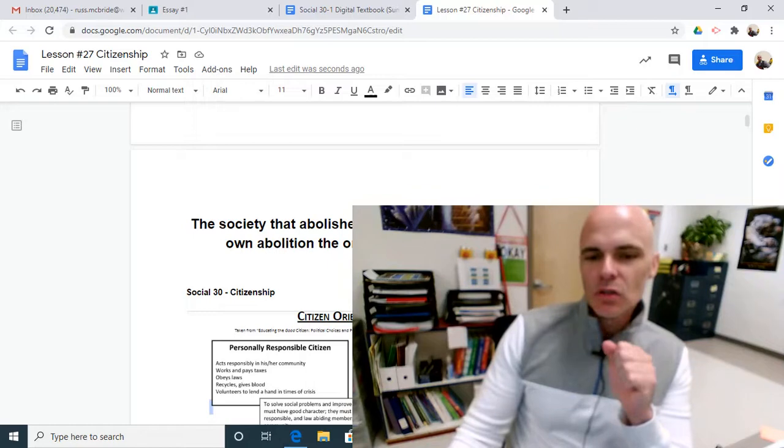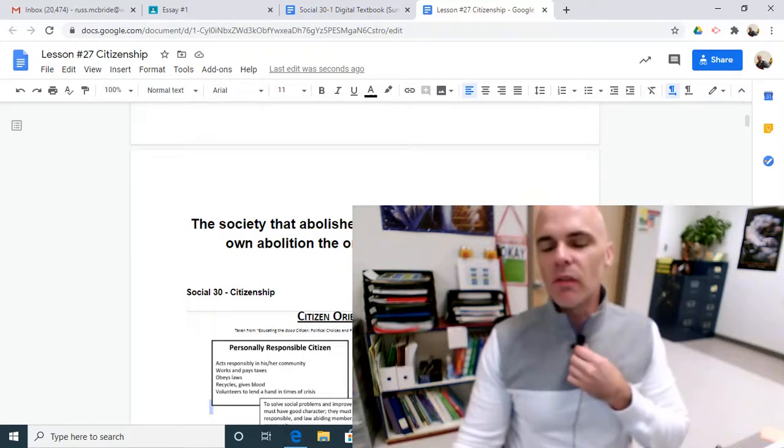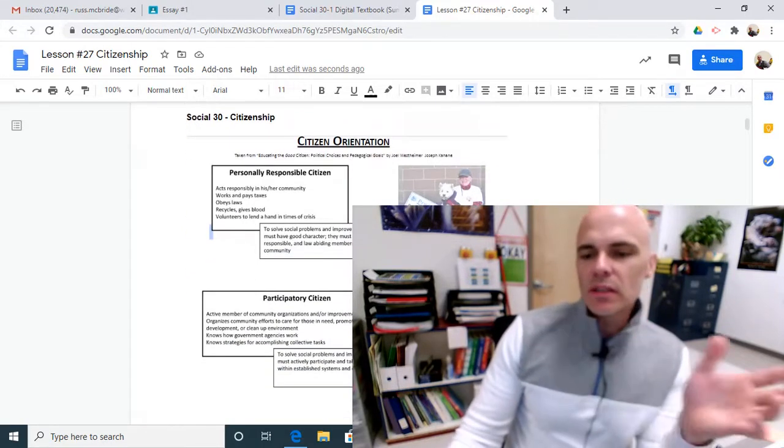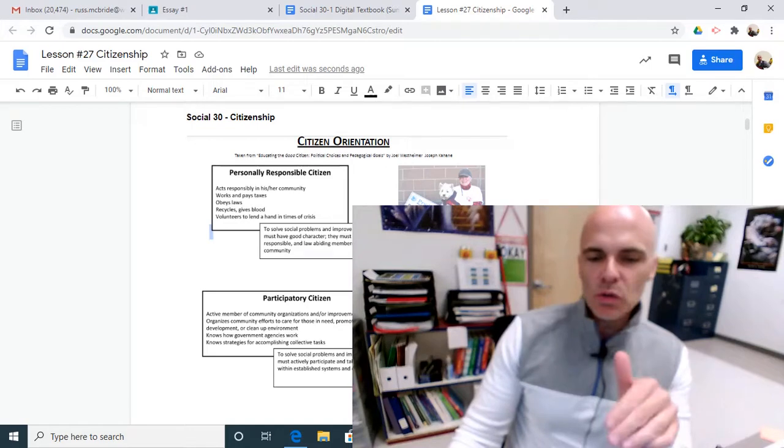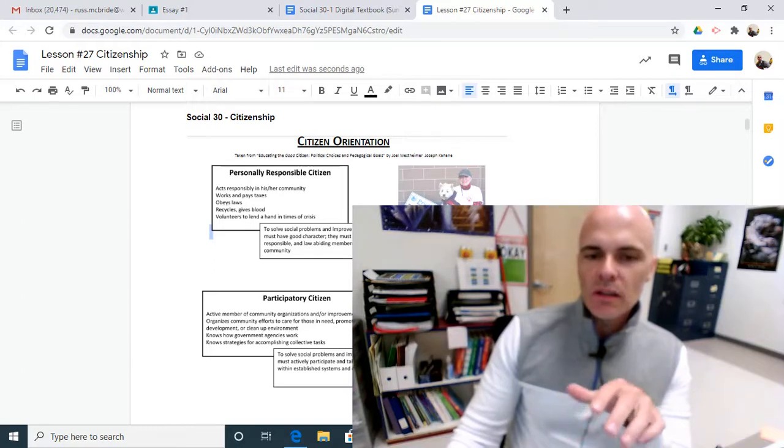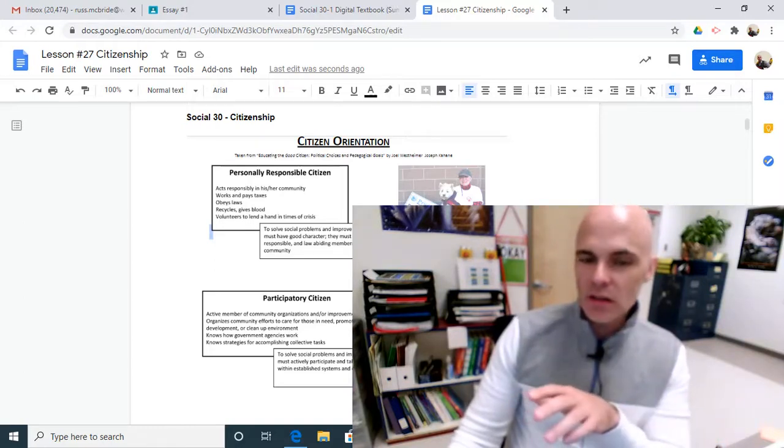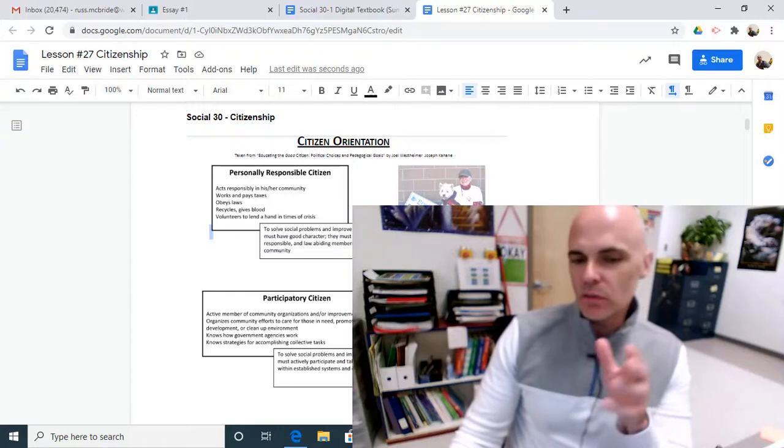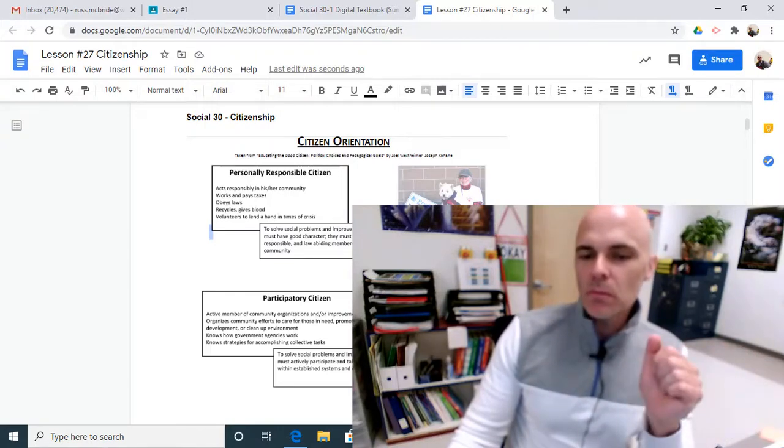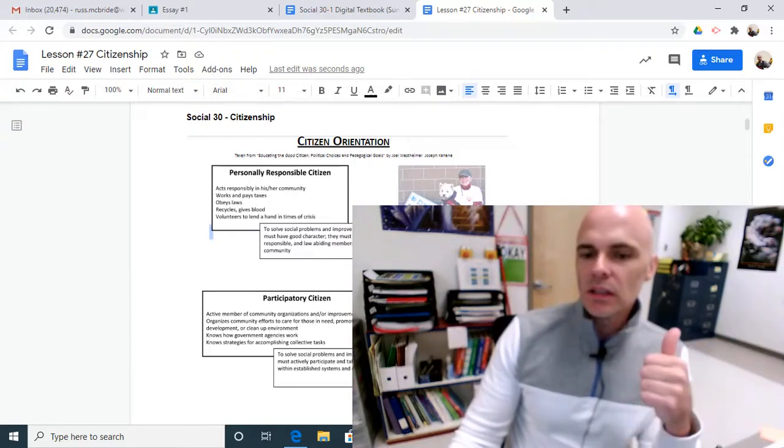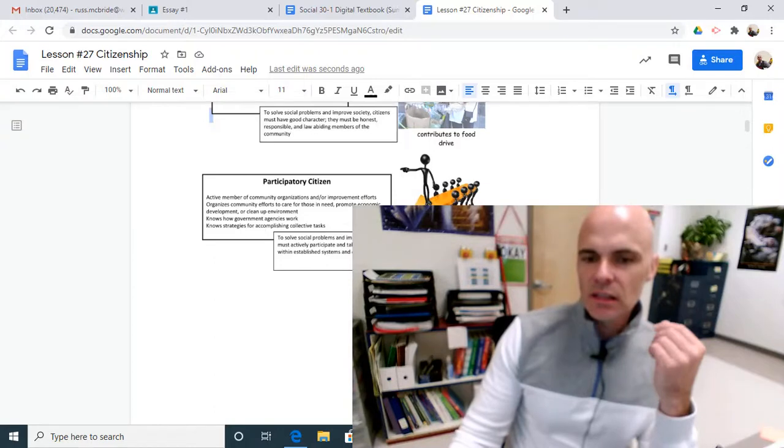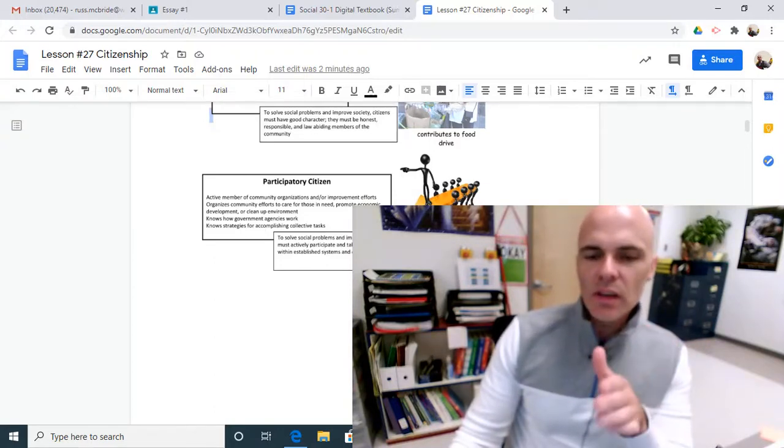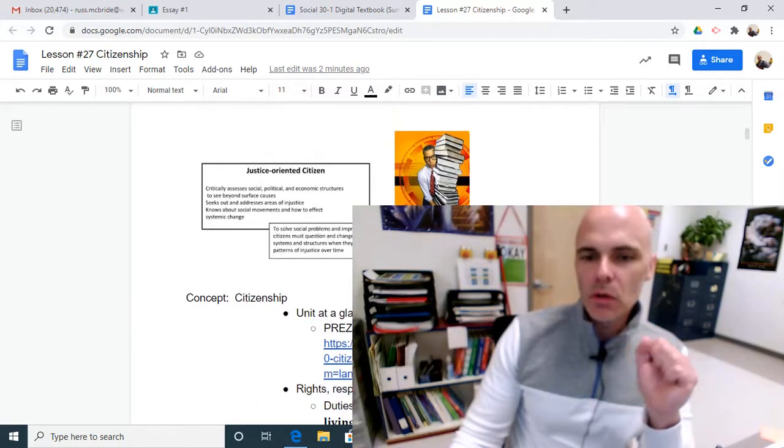So if society, if the state abolishes every bit of citizenship and adventure, then the state itself will also be abolished. We've got some visuals here on citizenship. One thing I'd like you to be able to communicate is what are the responsibilities of the citizen. So in a community, how can a citizen be responsible? Is it obeying laws? Is it questioning unjust laws? Is it paying taxes? Is it recycling? Is it giving blood? Is it volunteering? Is it trying to solve social and economic problems within your community by displaying good moral, good character, being honest, being responsible, and helping those who need assistance? How do we participate as citizens? How do we engage each other in our community?